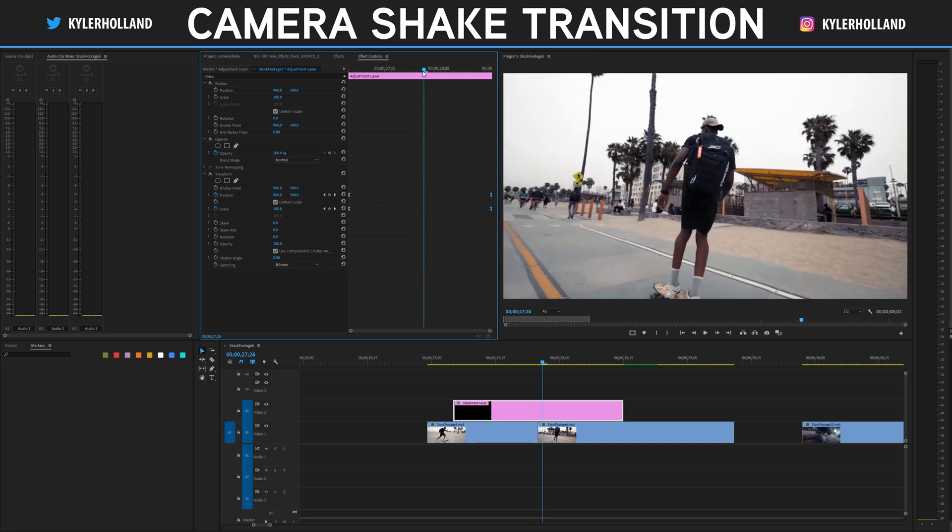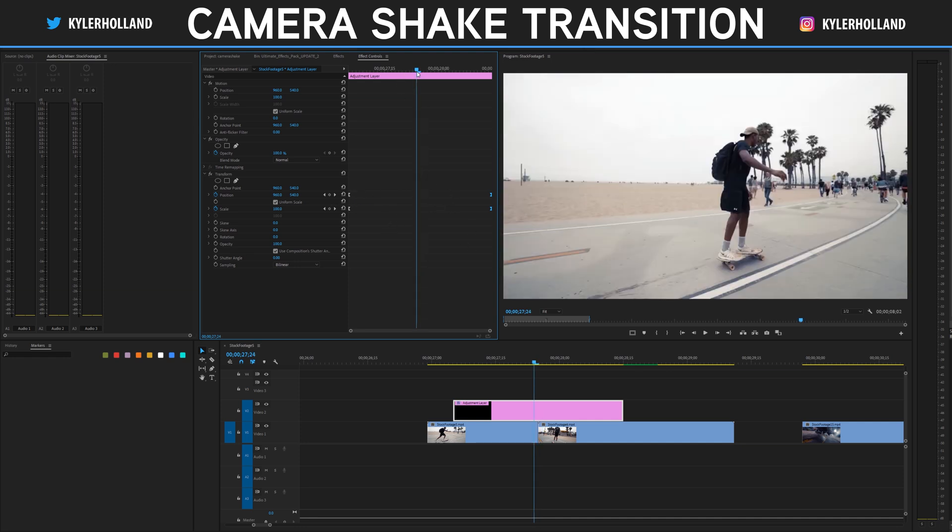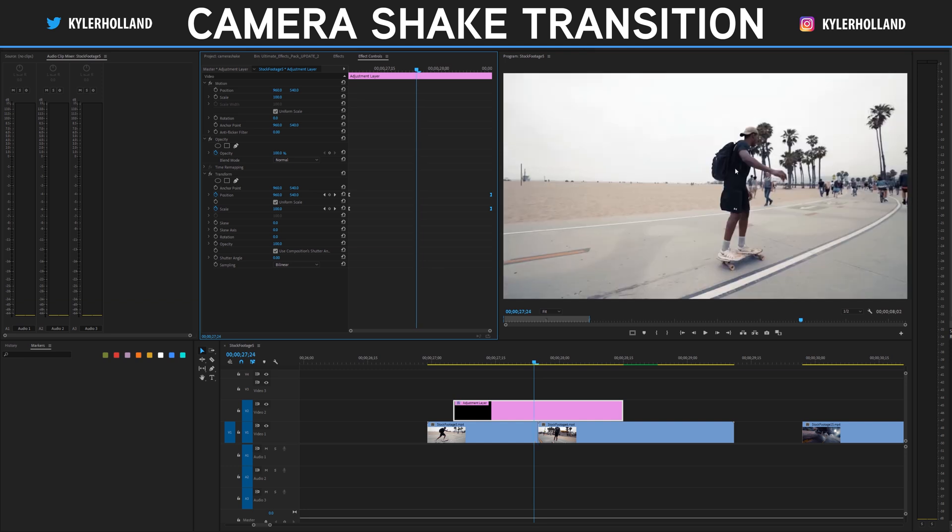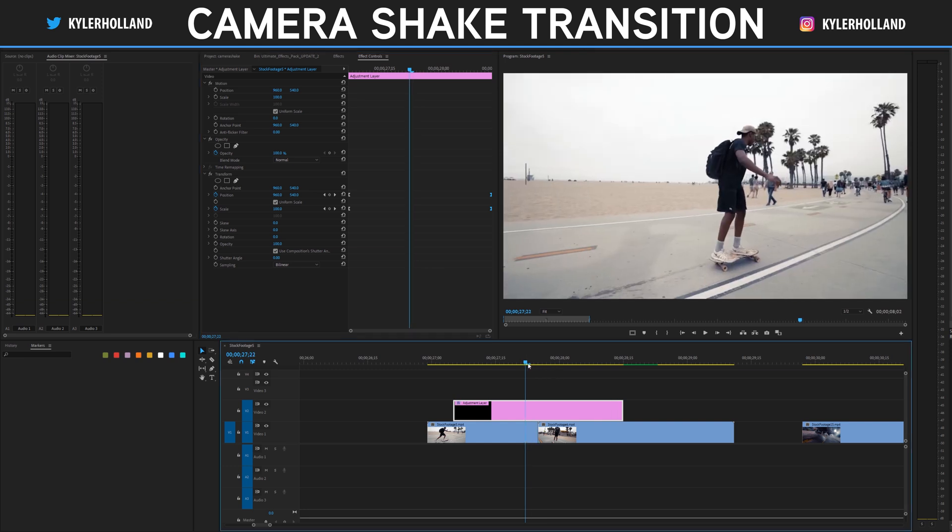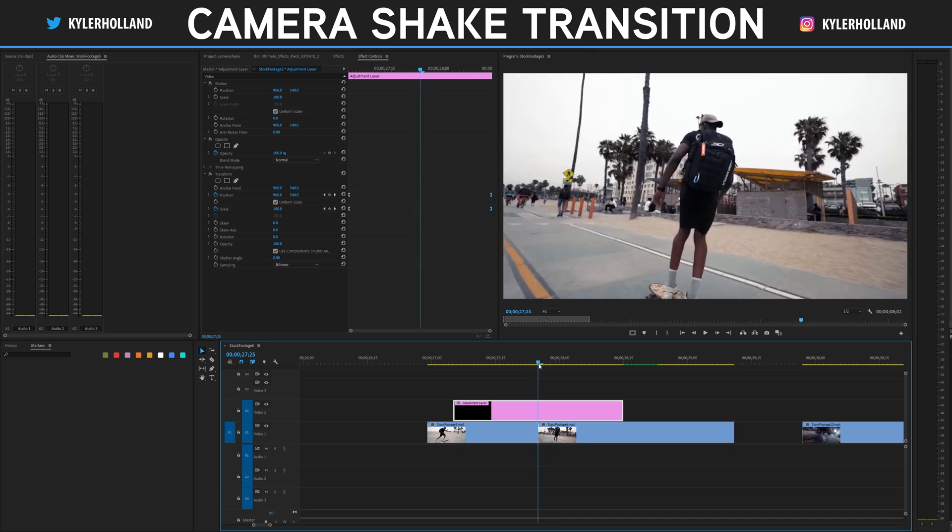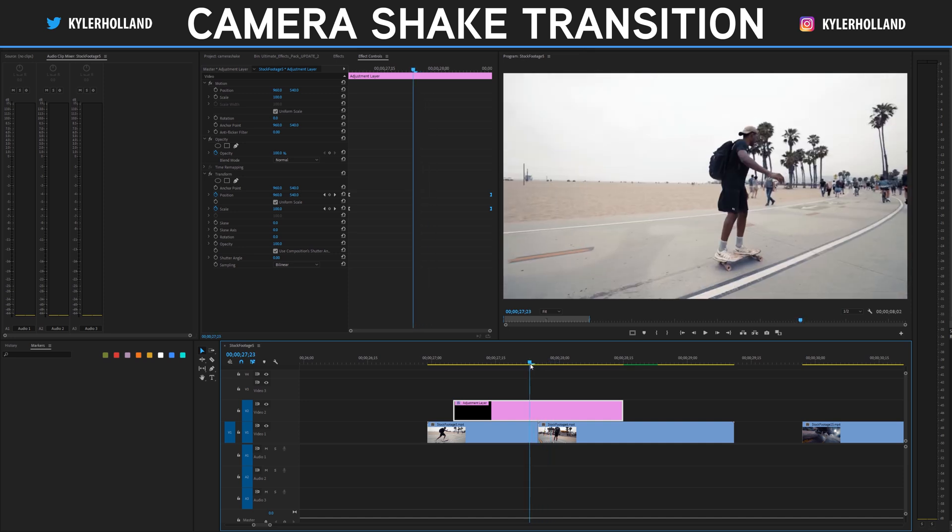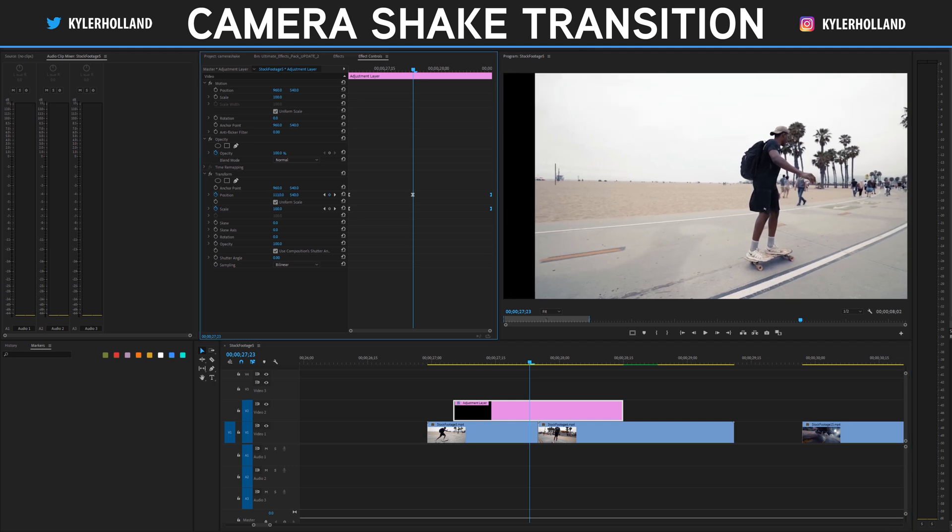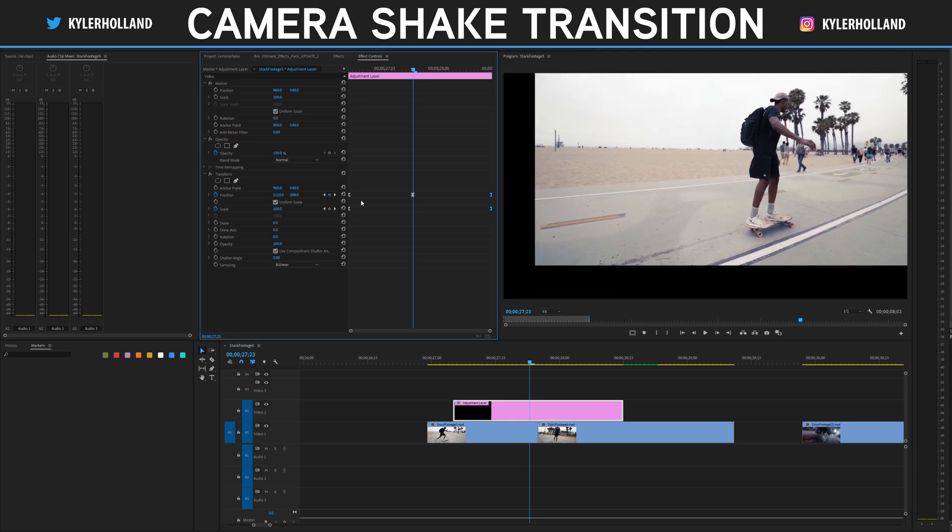So now what we want to do is go to the center and actually create some motion on this image so that it's creating motion into our next clip. I'll typically go a frame or two before my clip and then change the position. But you'll notice that once we change our position it actually doesn't work.